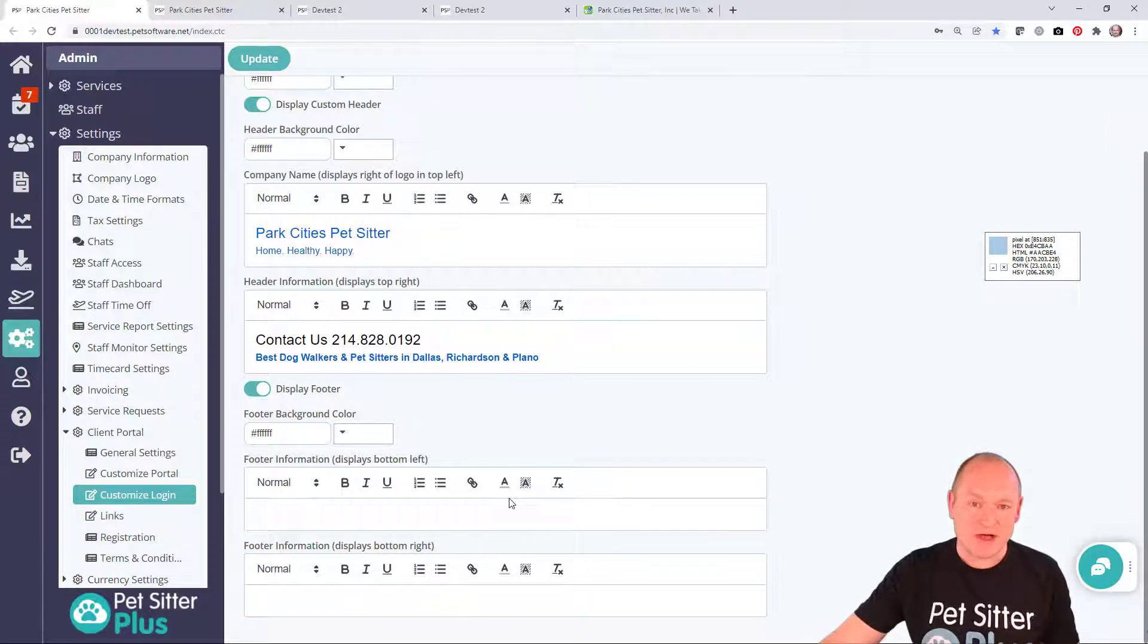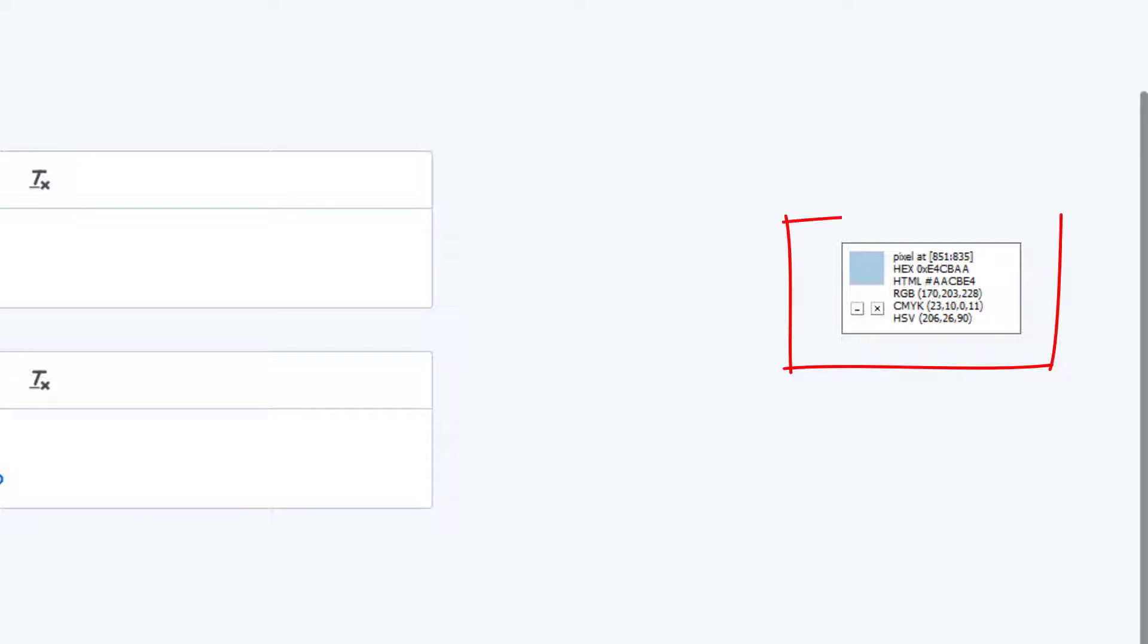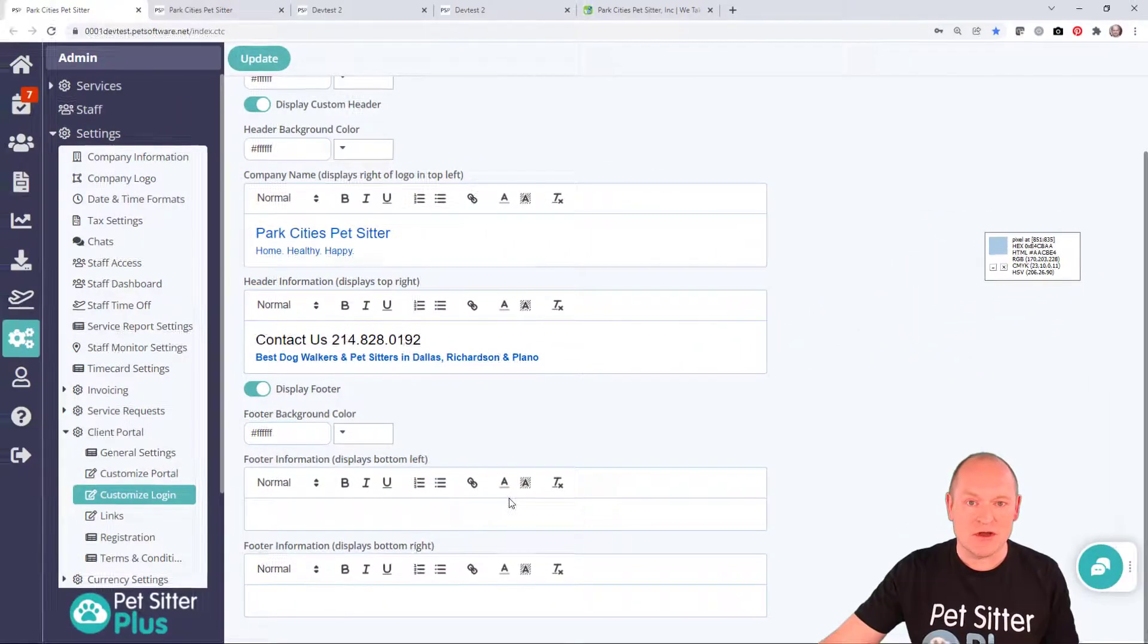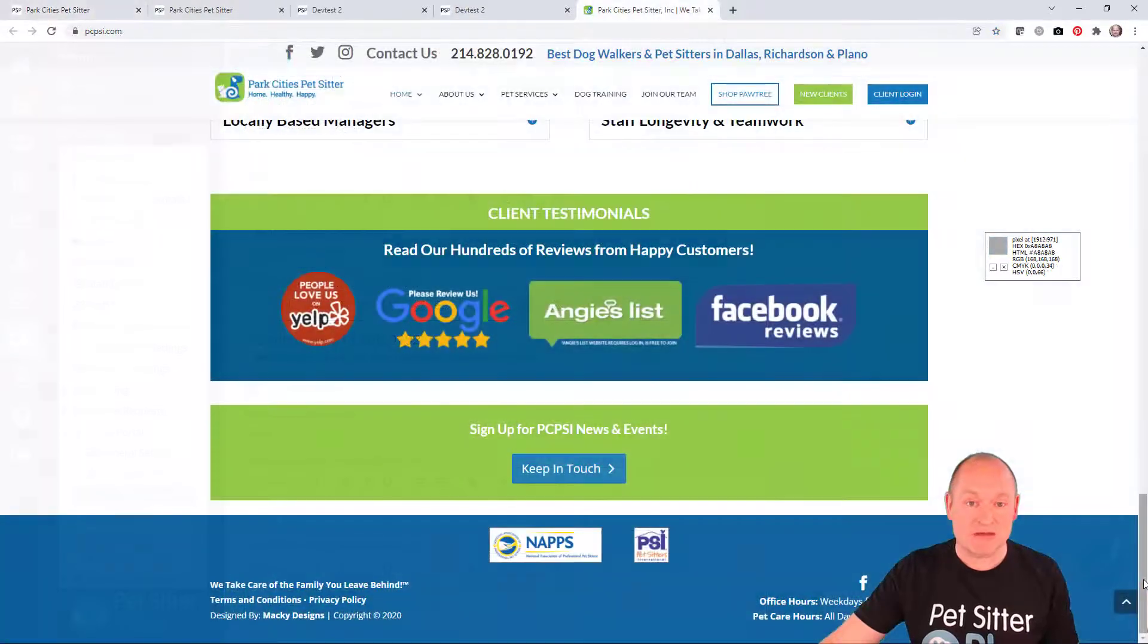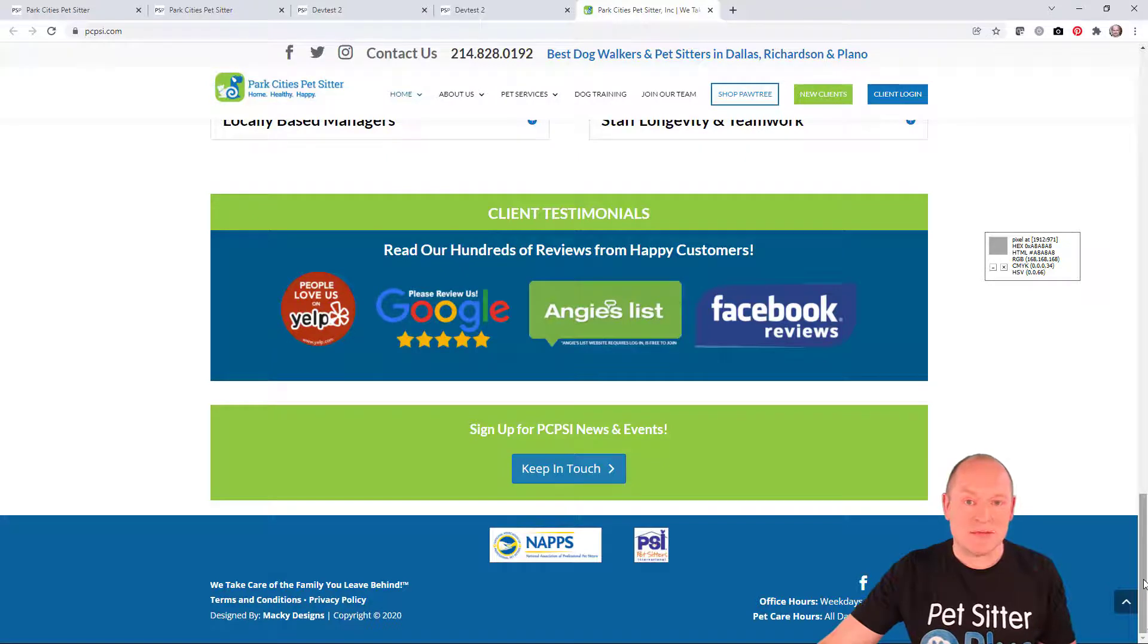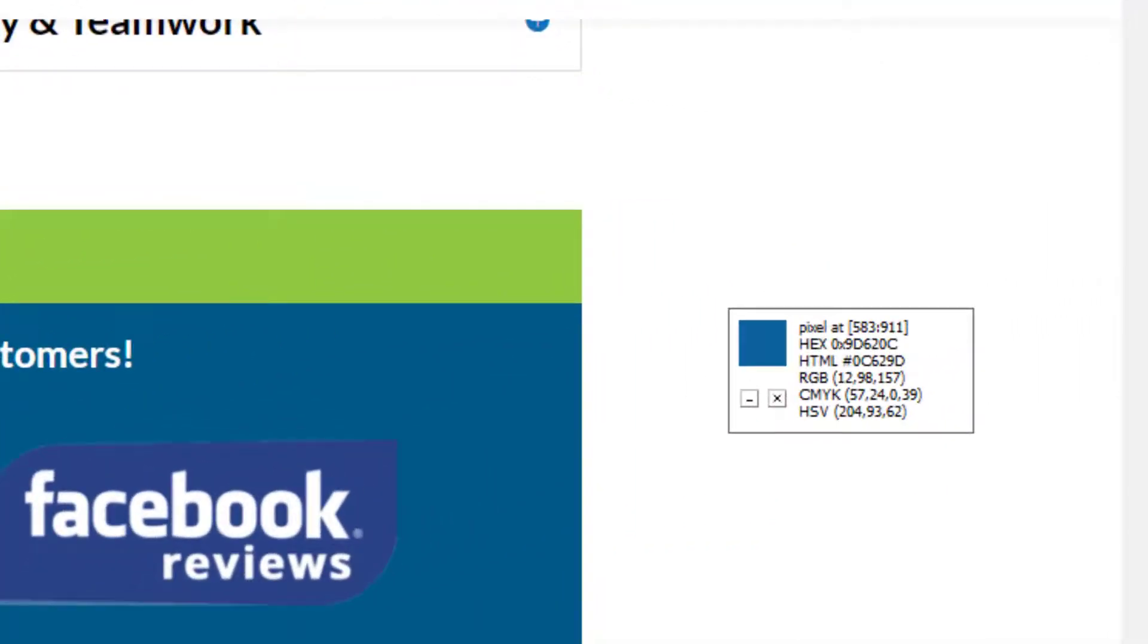For that, I'm using a super useful free product called Pixie, which tells me the exact HTML color code of any screen pixel that my mouse is pointing to. All I need to do is point my mouse to the Park City's website footer, and Pixie tells me that the HTML color code is 0C629D.